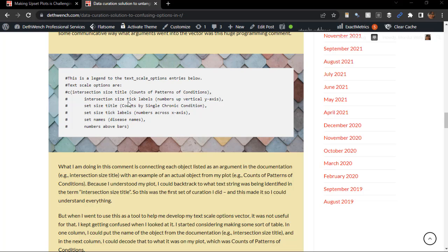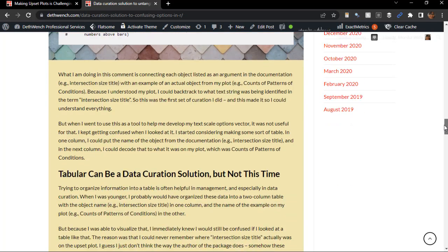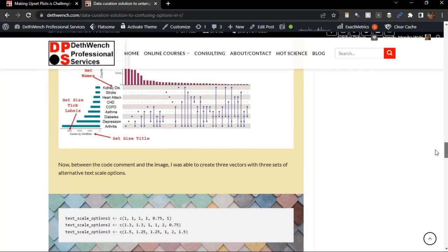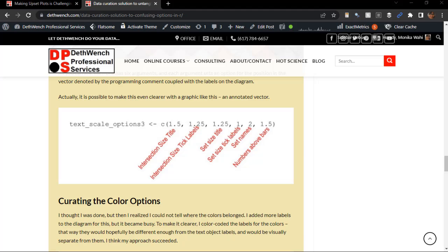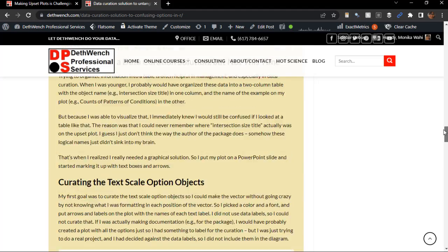Here is something I could have done. I could have made a slide like this. See that? I have an example of some code that makes a vector called text underscore scale underscore options 3. Then, on the right side of the code, I have an example of a set of numeric text options, and in red, I've written the name of the object in the plot to which they are referring.